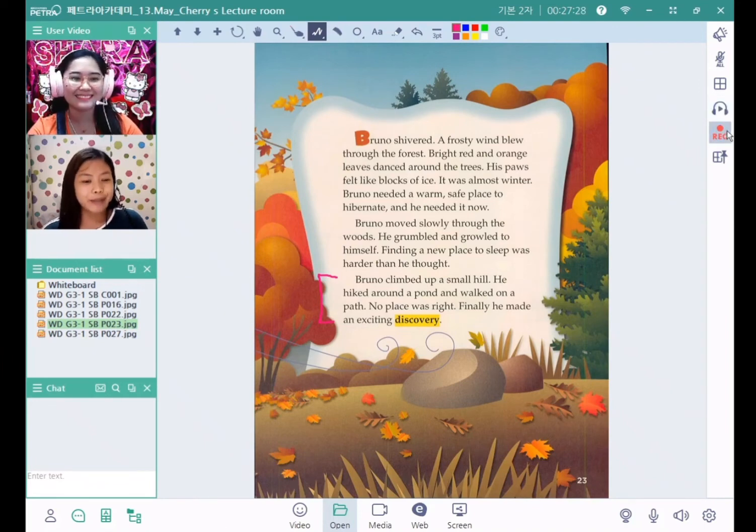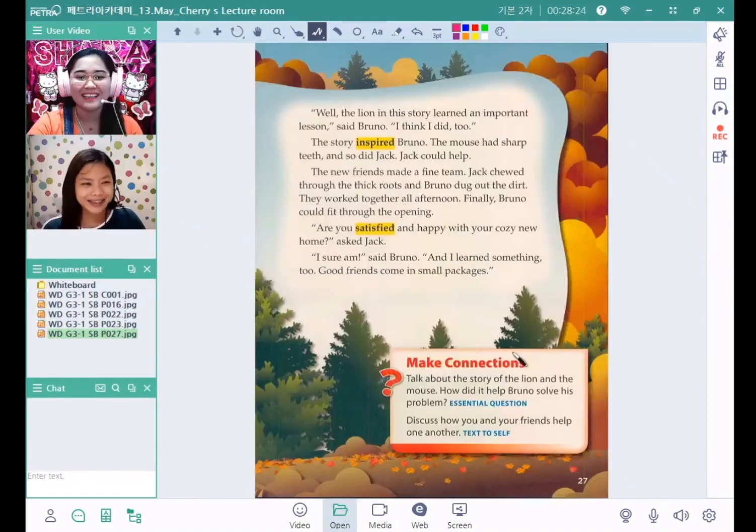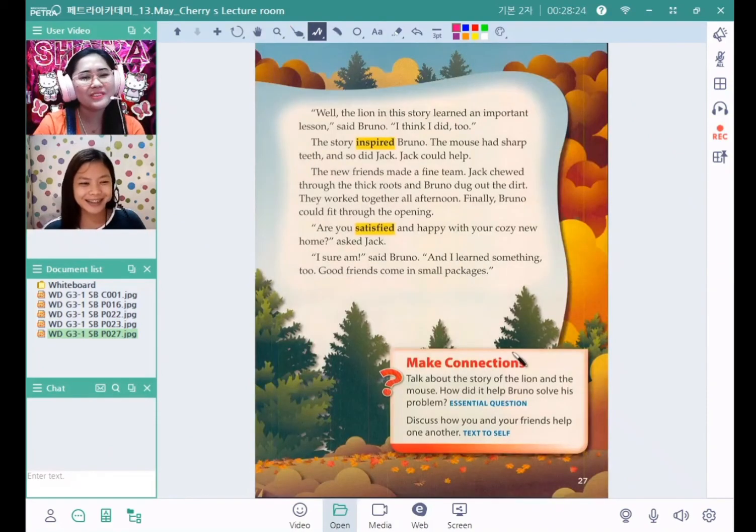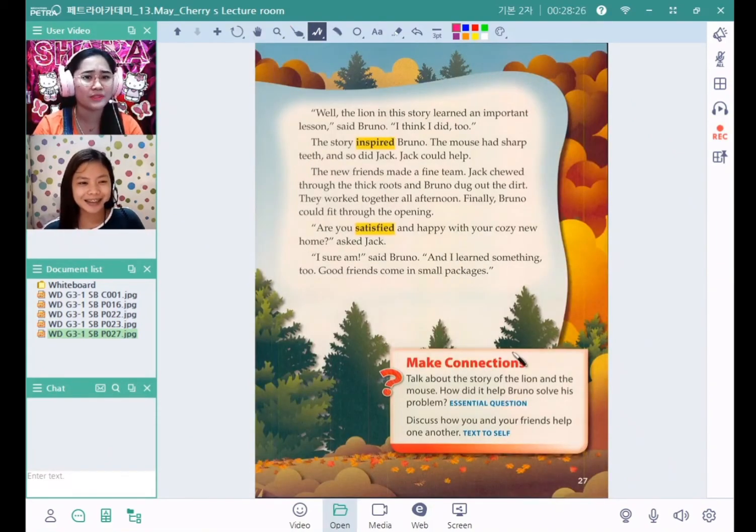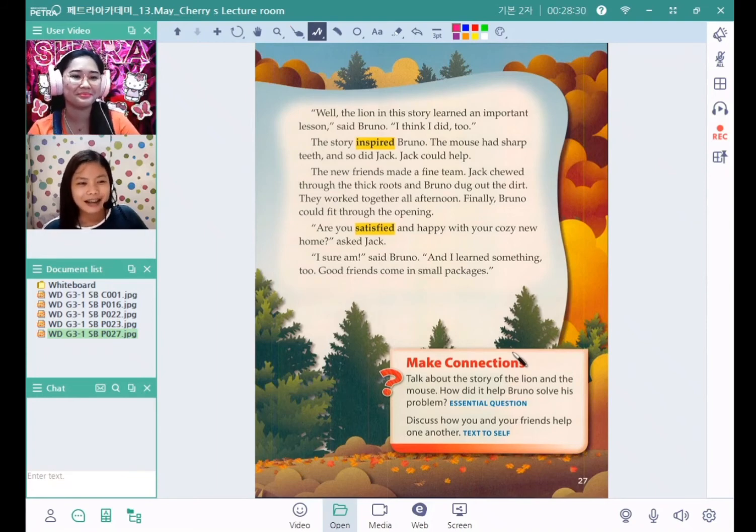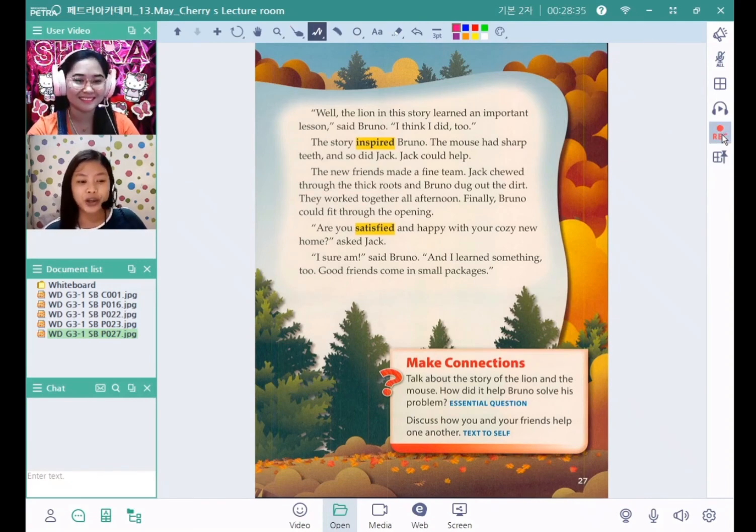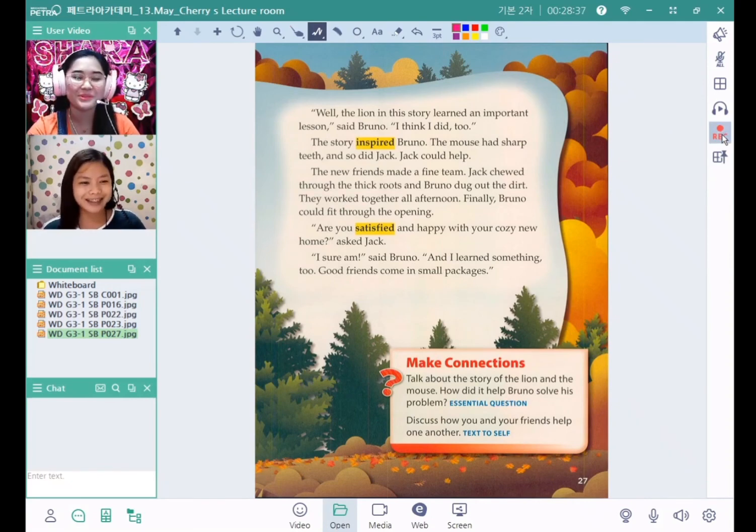Now what can you say about the squirrel from the story of Bruno's new home? I can say that small animals are strong and they are helpful too. You are right.